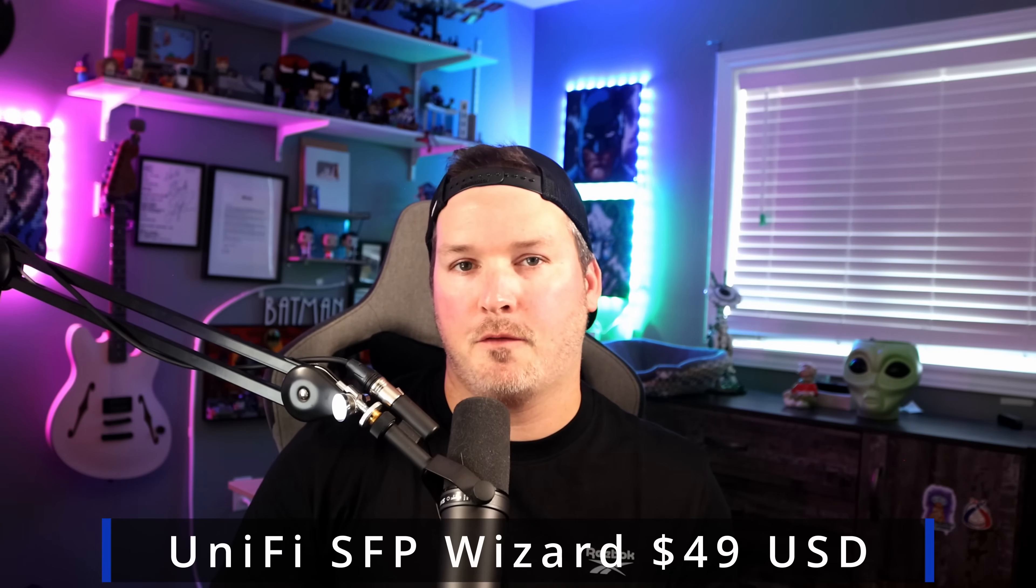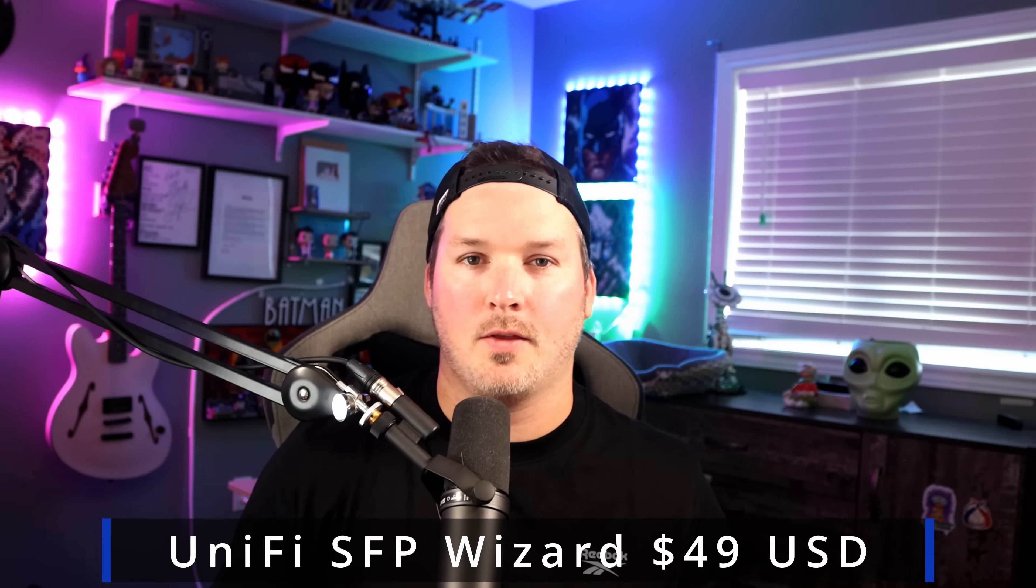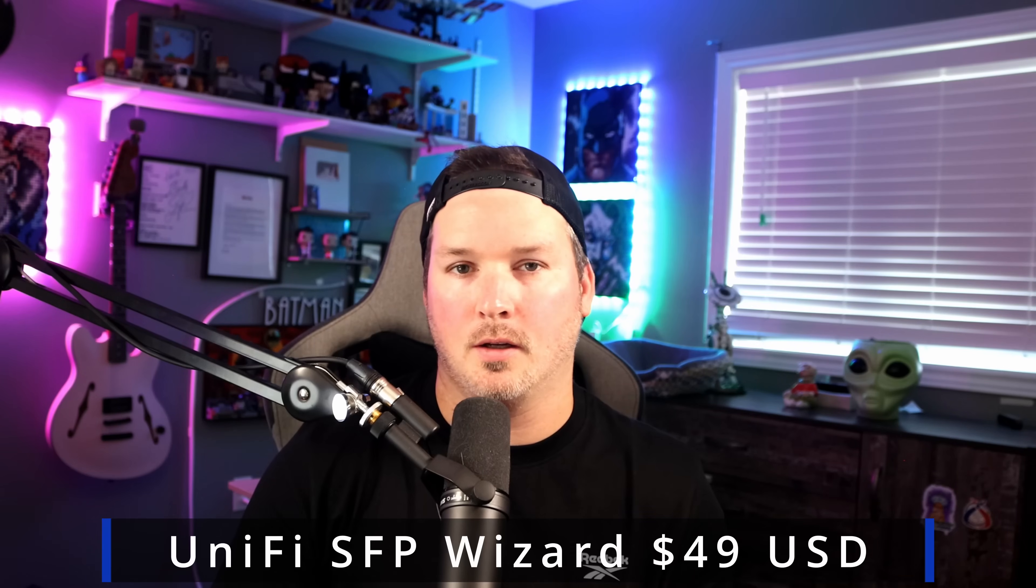The SFP Wizard comes in at $49 USD, and I think that's a pretty good price for what it does. But who would this be for? Well, this is gonna be for installers who are installing Ubiquiti, as well as third-party equipment. Some vendors lock you into the transceivers that you could use. So this is gonna allow us to unlock that by copying over the profiles to a transceiver that might be a little bit more cost-effective.